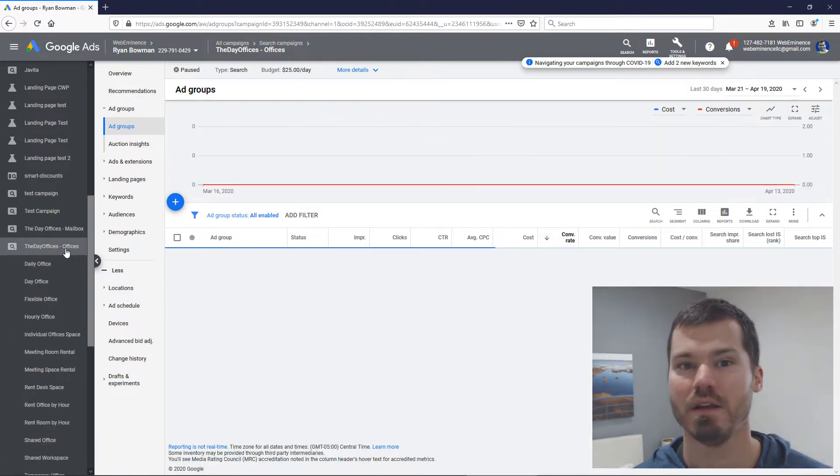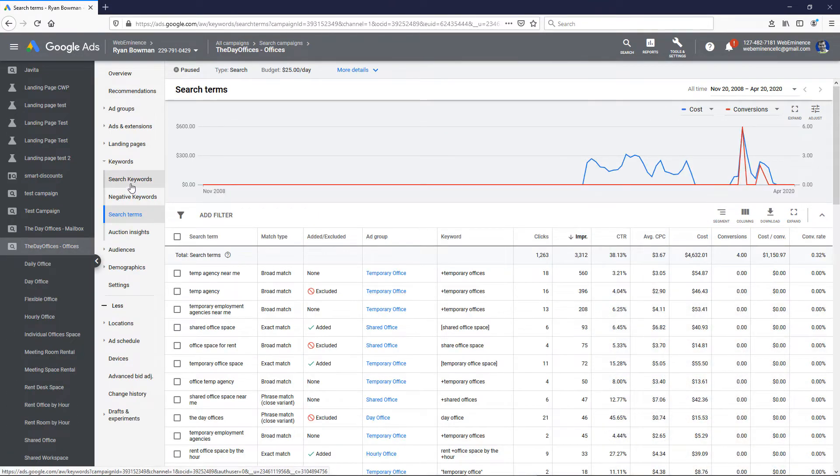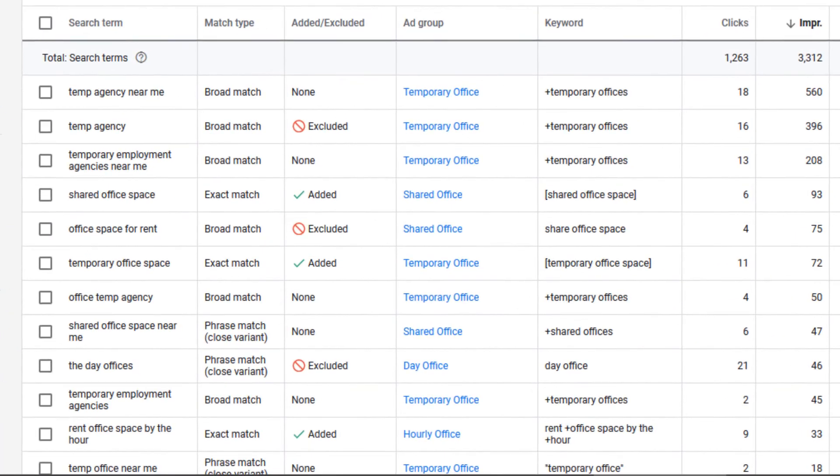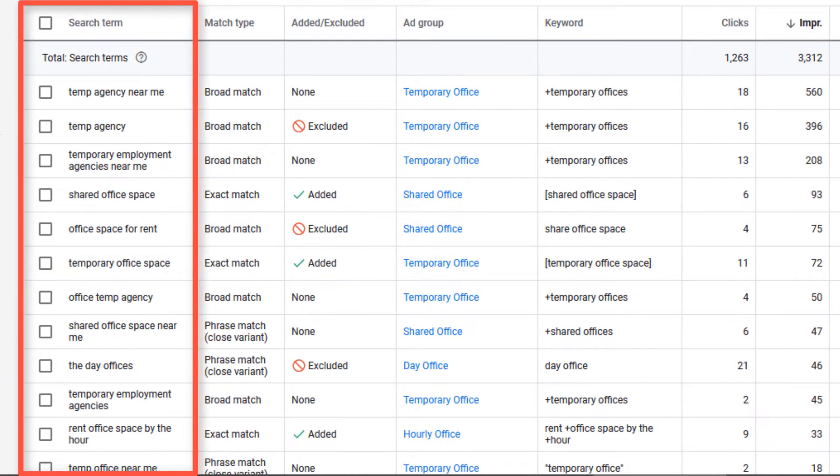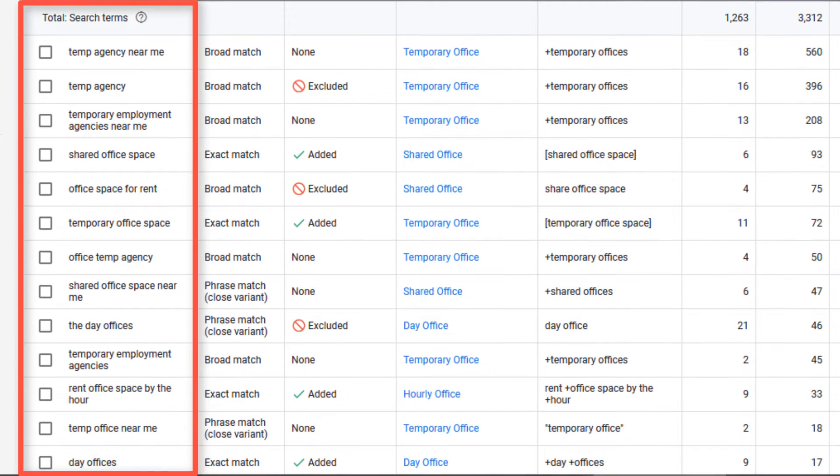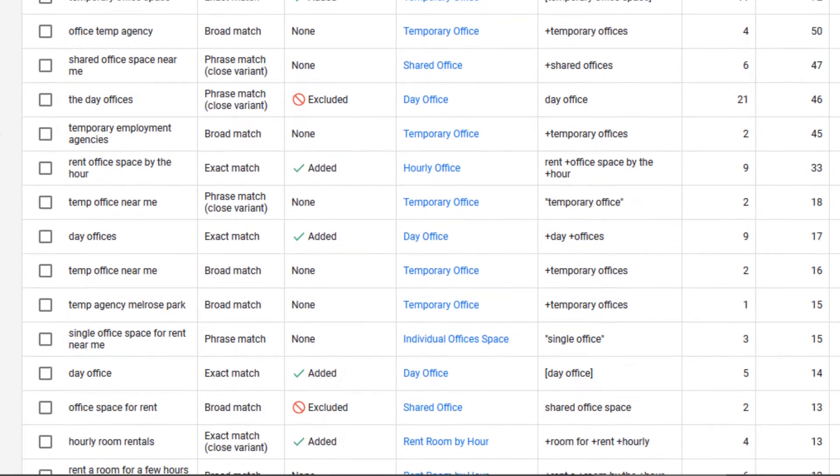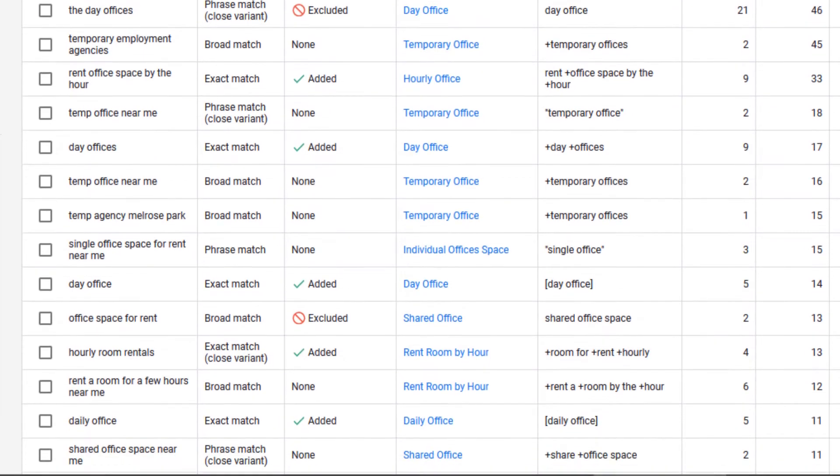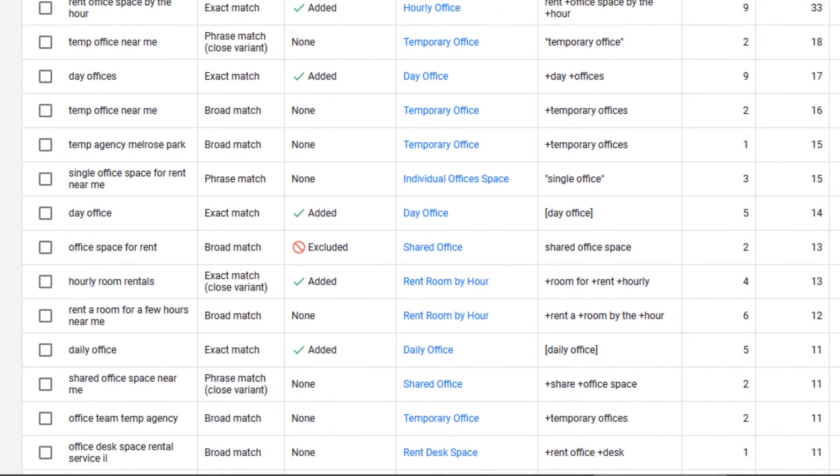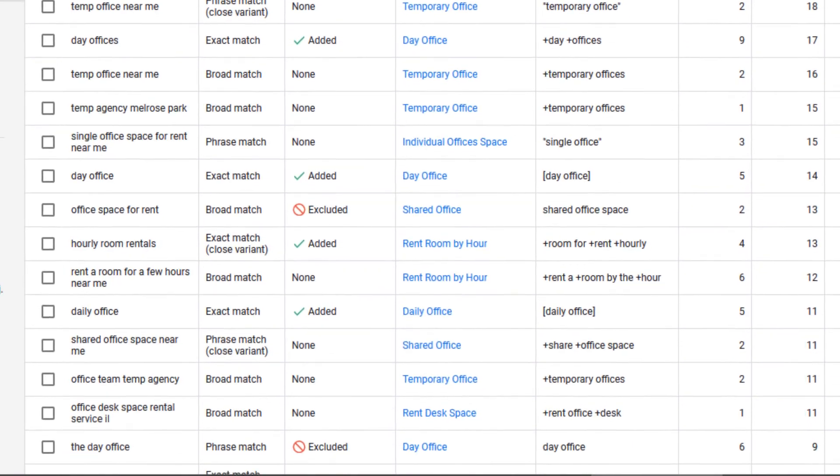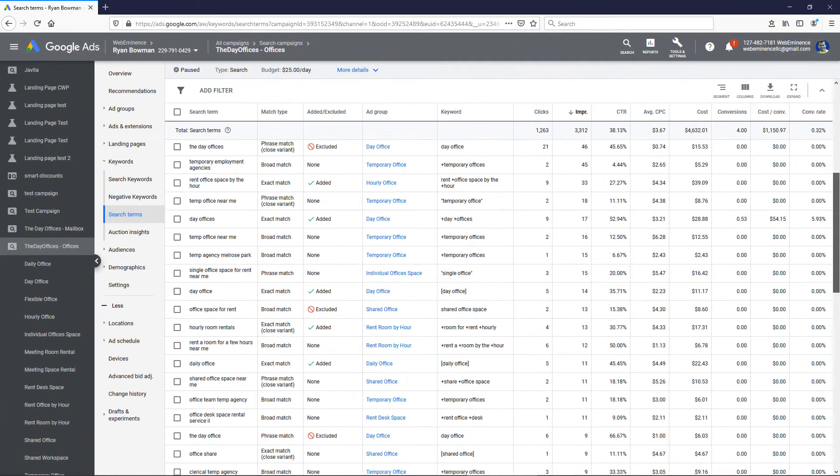Just to see what kind of volume we can get from it, what kind of results we can get. And also if you look in the search terms for a campaign like this, you're going to get a lot of ideas for other keywords that you could target in your other campaigns using different match types other than pure broad match.